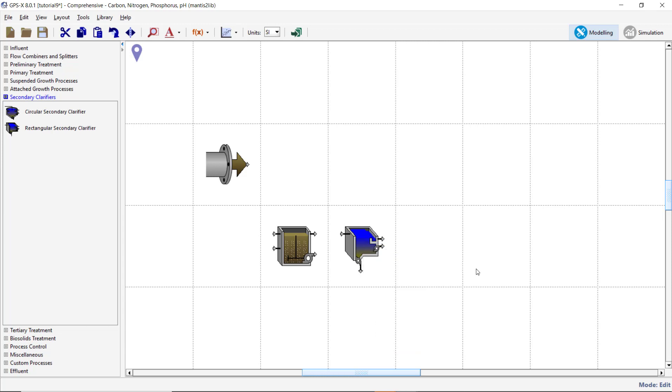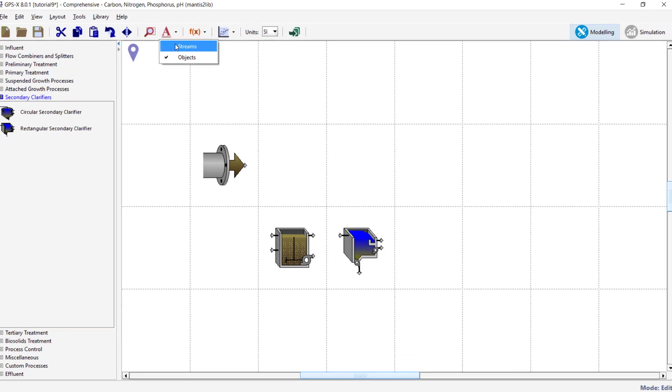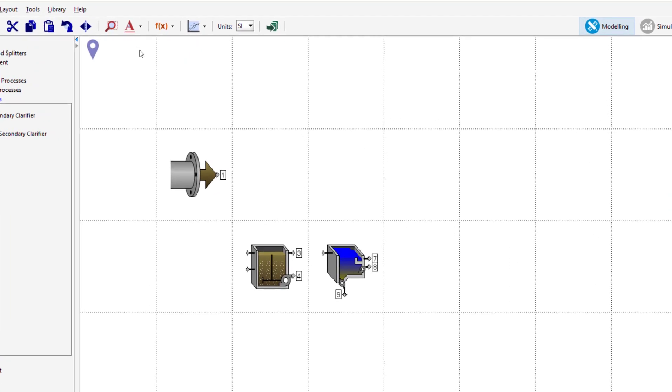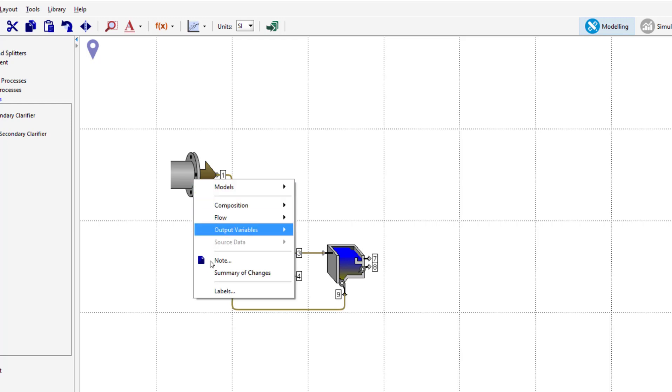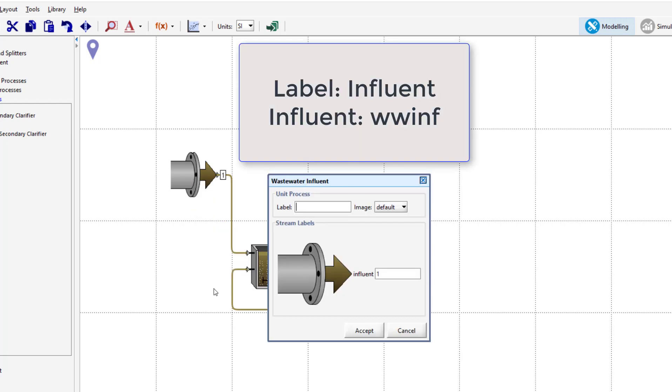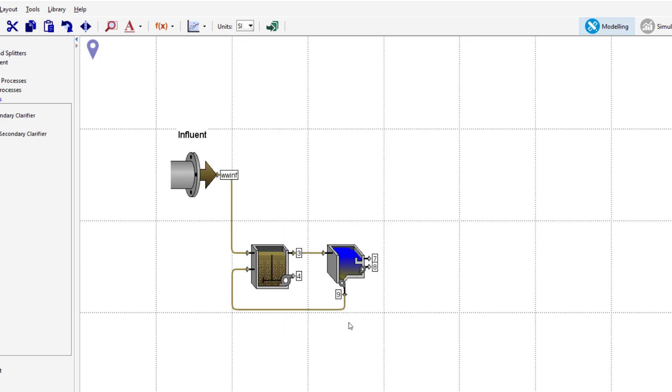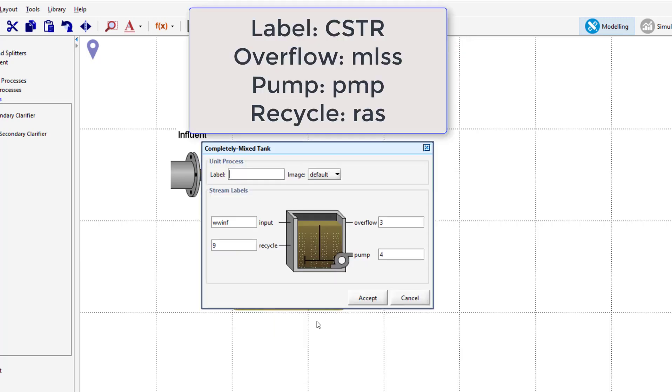Connect the objects as shown in the video and add appropriate labels. Change the Influent Object Process label to Influent and the Influent Stream label to WWINF. Change the Completely Mixed Tank Process label to CSTR, the Overflow Stream label to MLSS, the Pumped Stream label to PMP, and the Recycle Stream label to RAS.